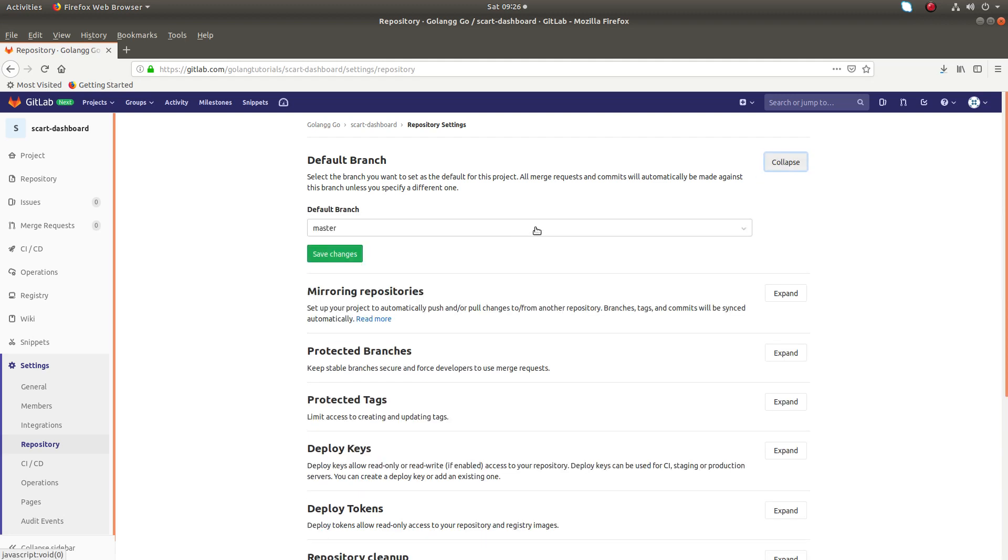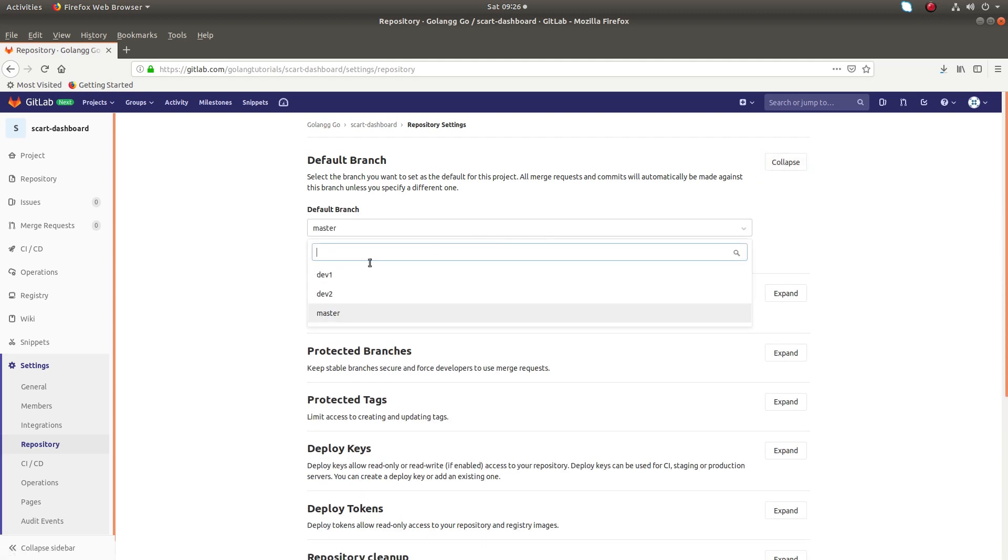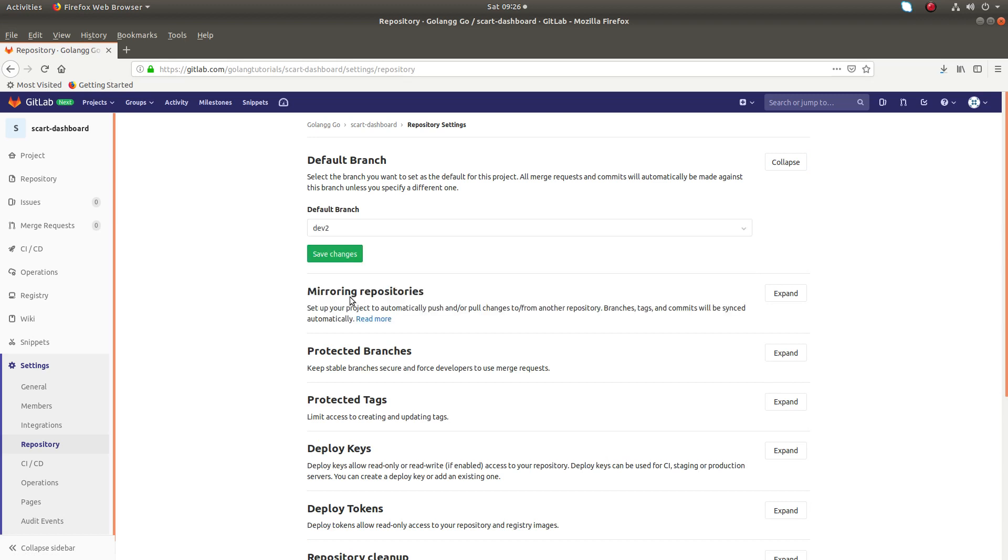Then here you can select. I want to set dev2 as the default one. Set it, then click on save changes.